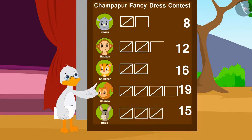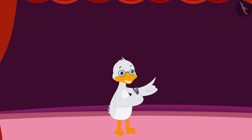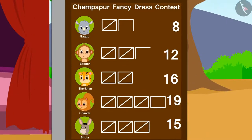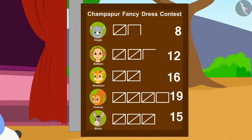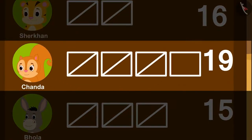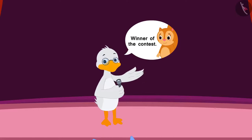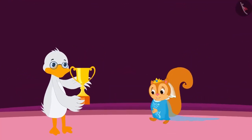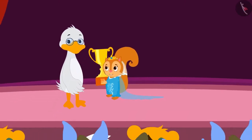Badbole Uncle too, like you, counted the votes and announced the winner of the contest. Children, can you tell who won the contest by getting the most votes? Absolutely right — Chanda, with the maximum votes, 19 votes, won the contest. Badbole Uncle gave Chanda the trophy and the audience started clapping and cheering loudly.